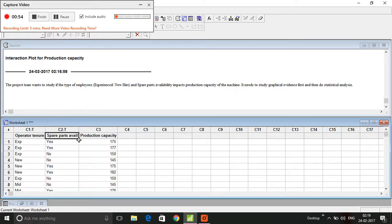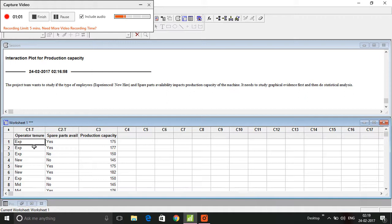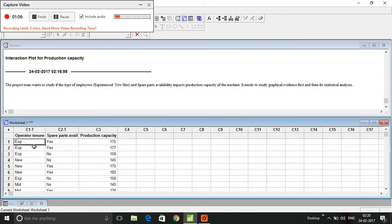There are some critical observations you need to make here. Number one, the type of data that you see here is categorical data, it's not quantitative data, at least for the predictor variables.